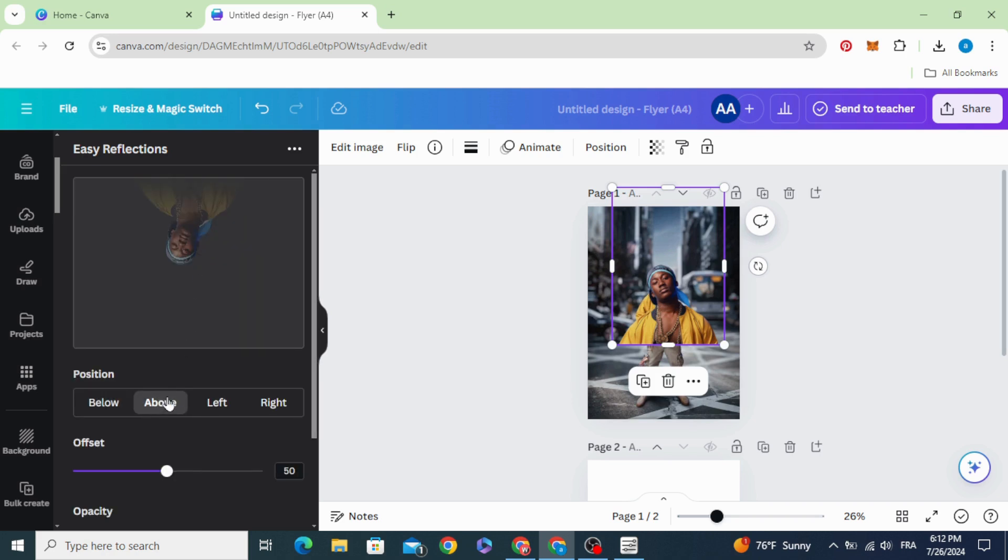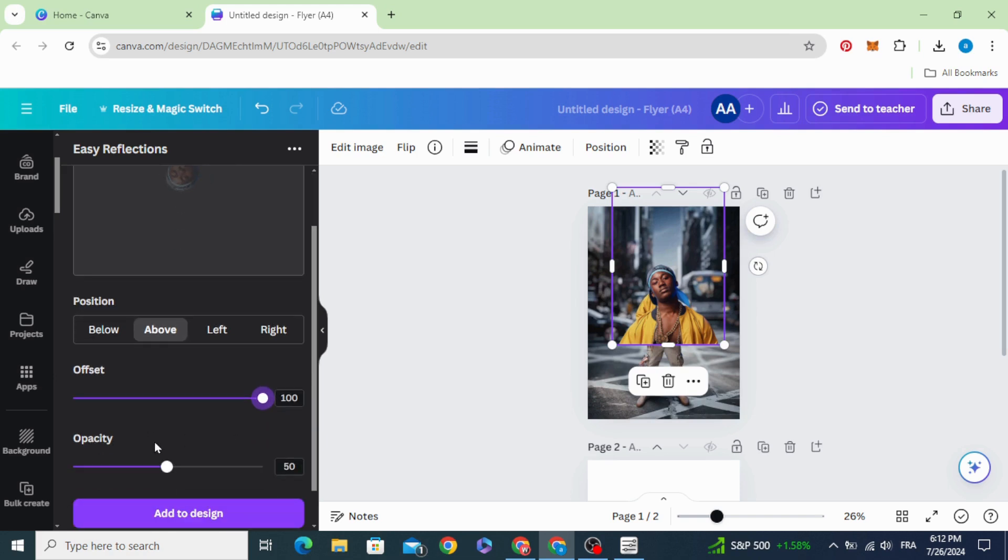Click above. Make offset 100 and opacity 100. Then add to design.